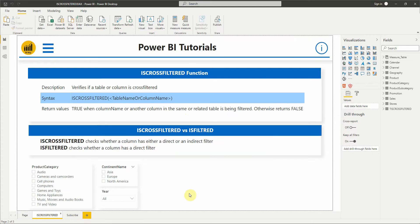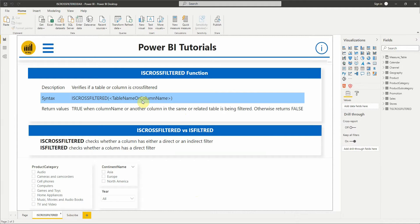Let's start by defining the function and seeing its syntax. ISCROSSFILTERED verifies if a table or column is cross-filtered. Its syntax is ISCROSSFILTERED table name or column name, where table name or column name is the column or table to check the filter info.